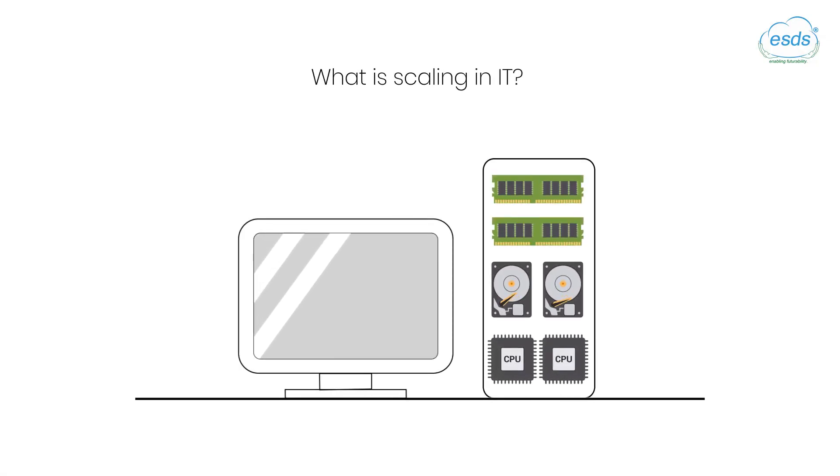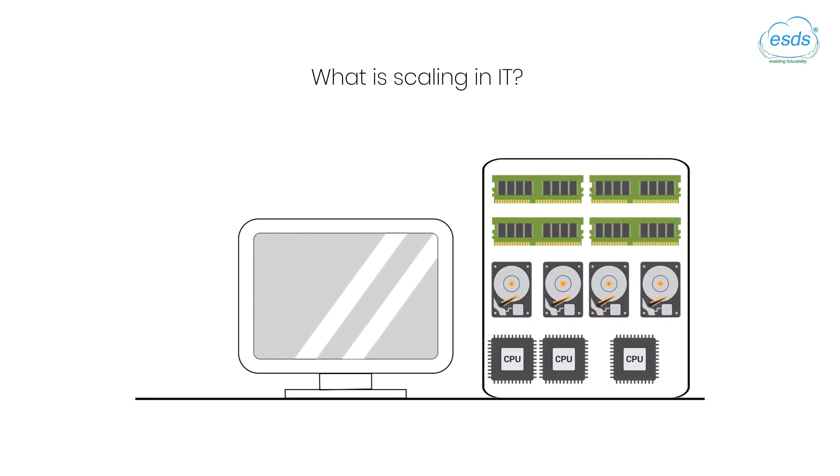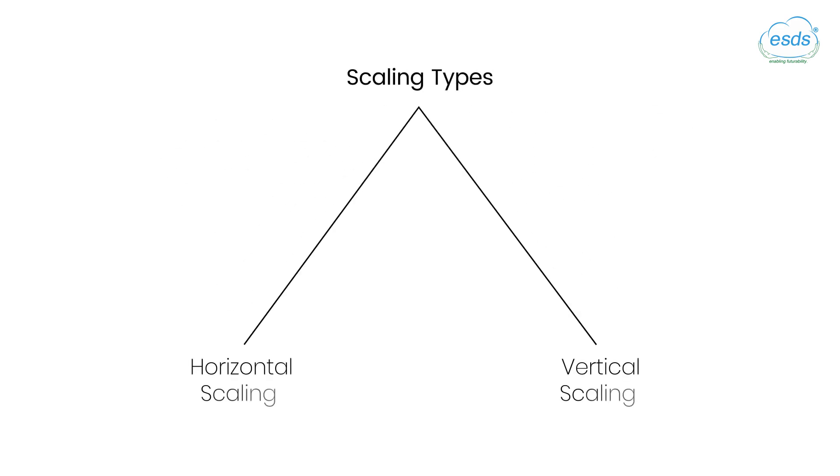Scalability is the property of a system to either expand or compress as needed. It can be categorized into two types: horizontal scaling and vertical scaling.